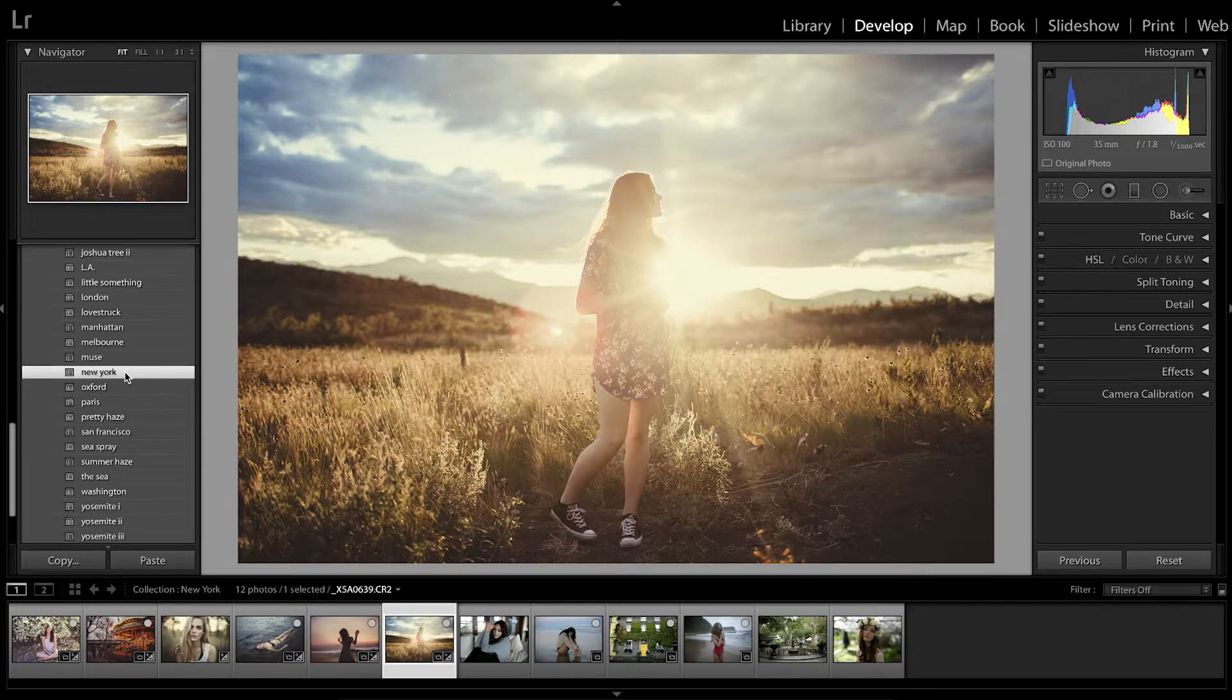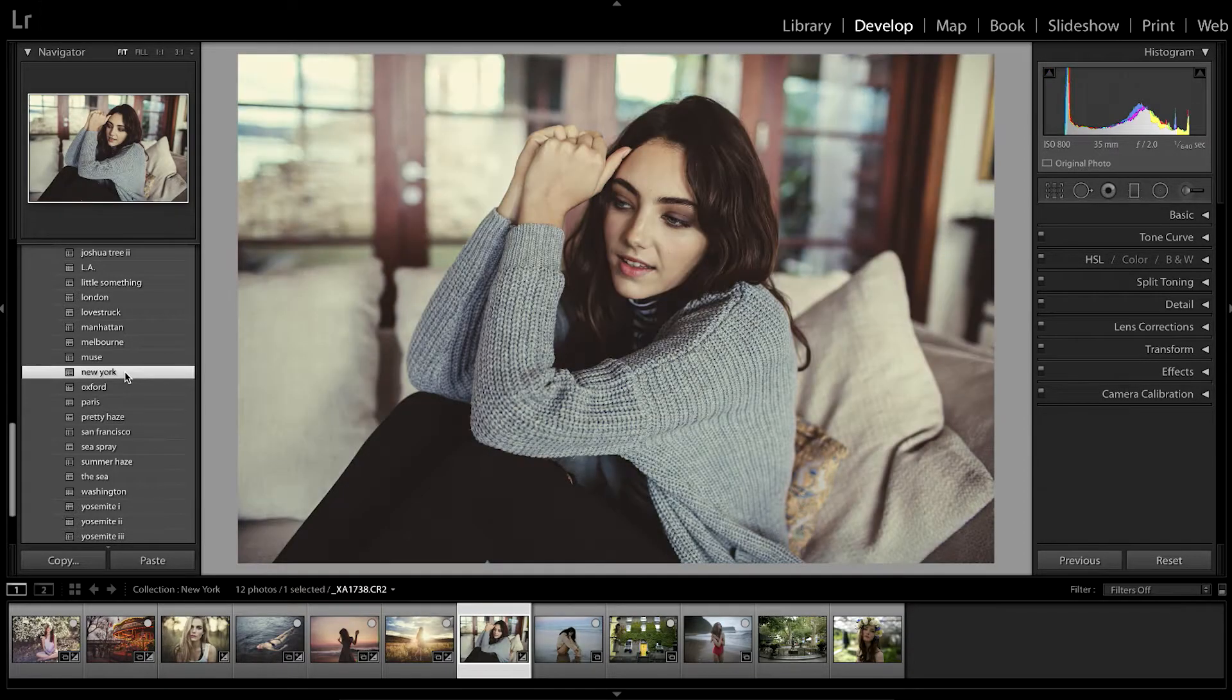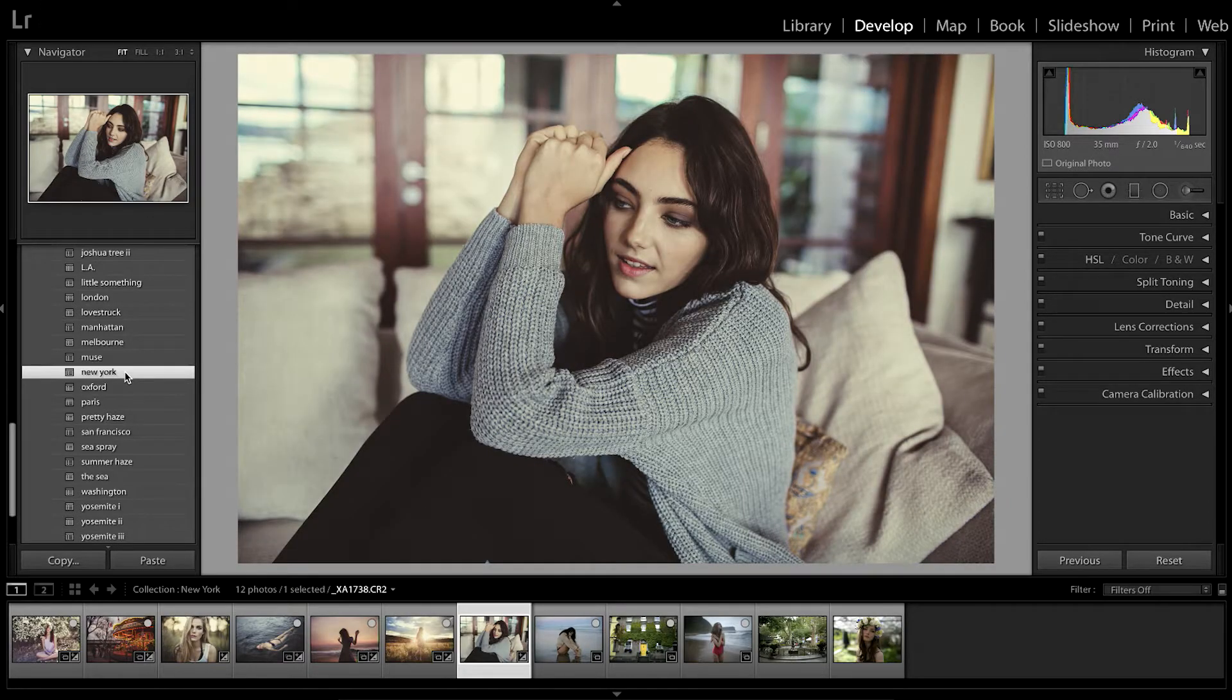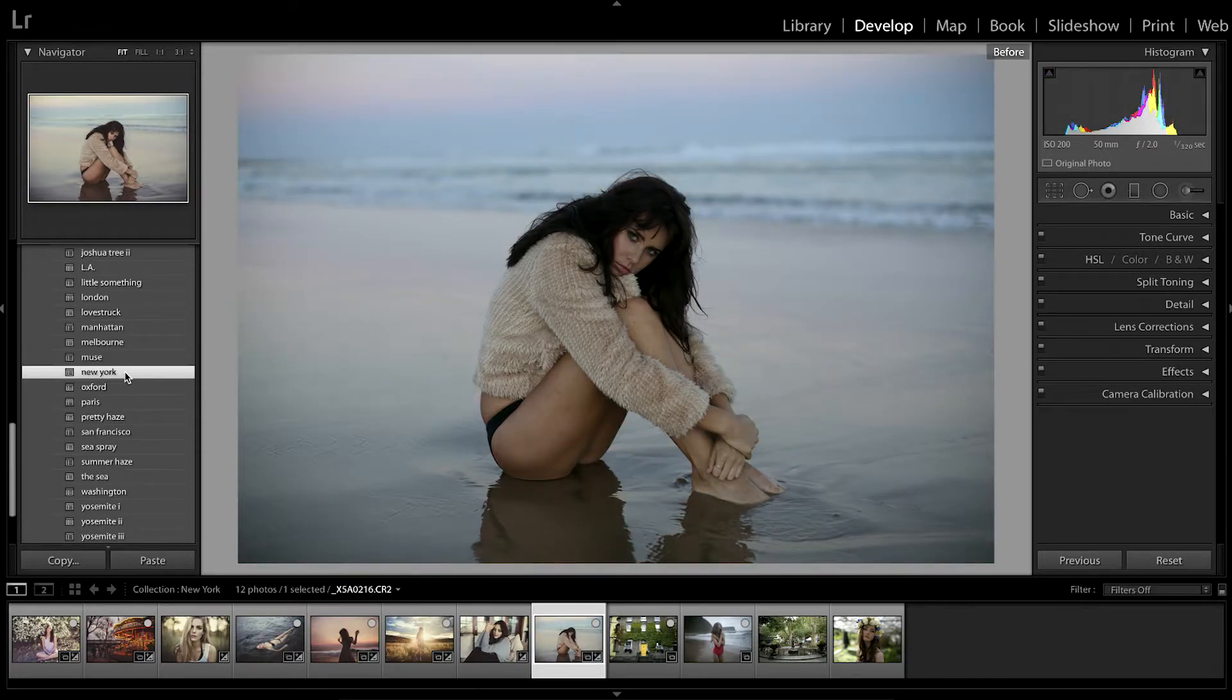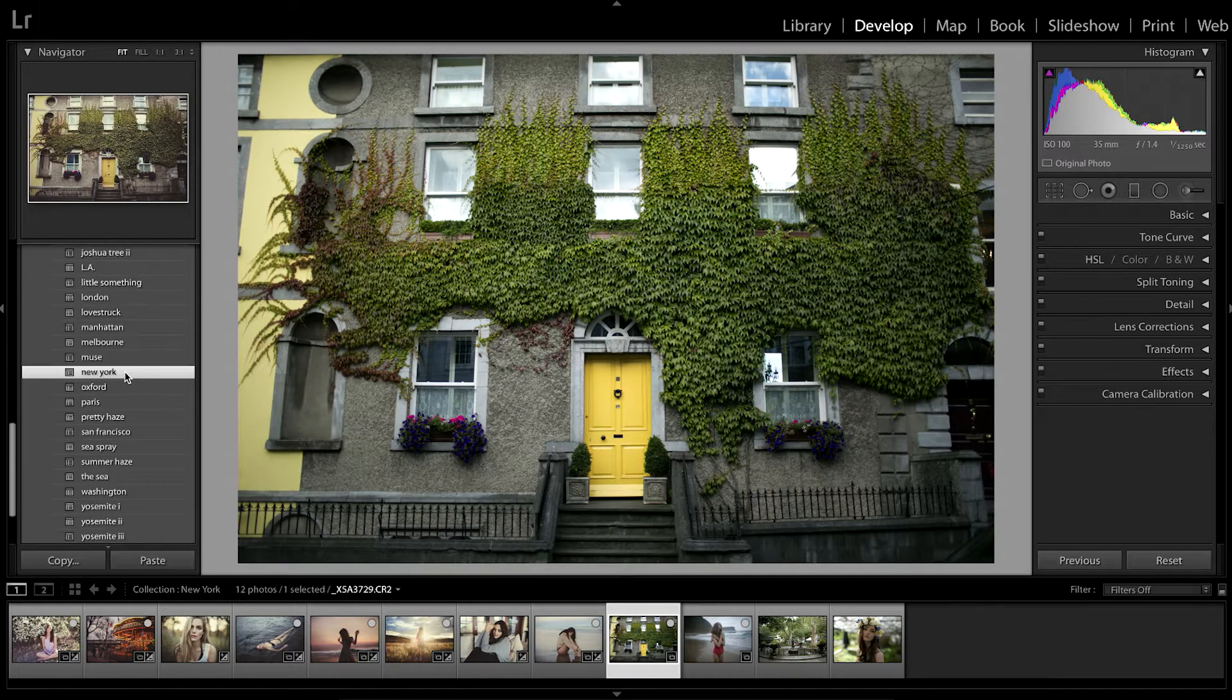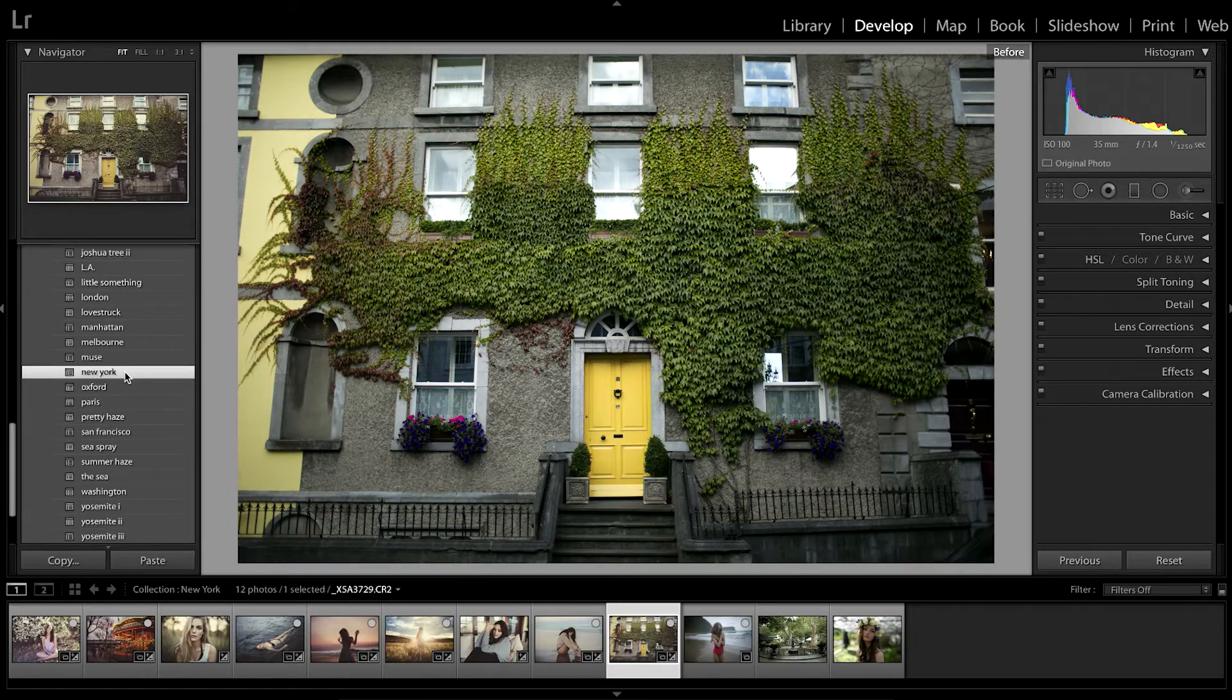I find that this preset gives a romantic, film-like feel to your photos, and that's why I love using it so much. Here I am showing you guys what the New York Lightroom preset looks like as a one-click edit on a variety of different photos taken on different lenses and lighting conditions.